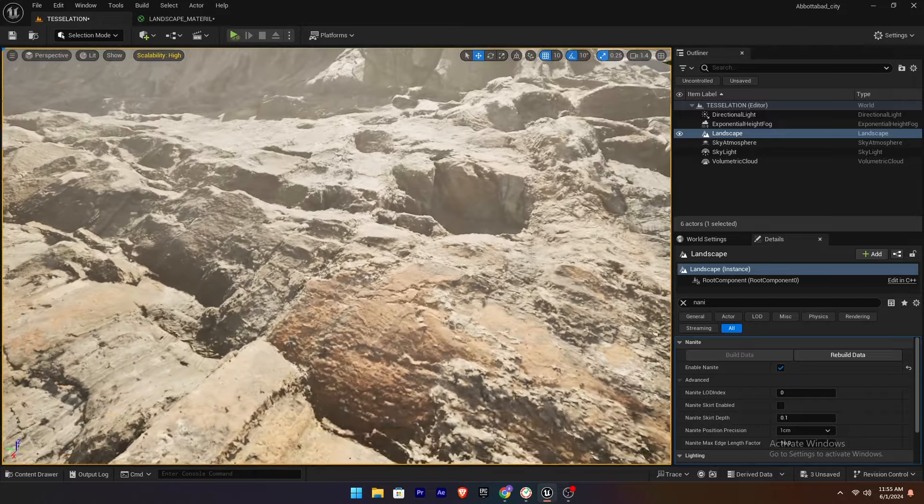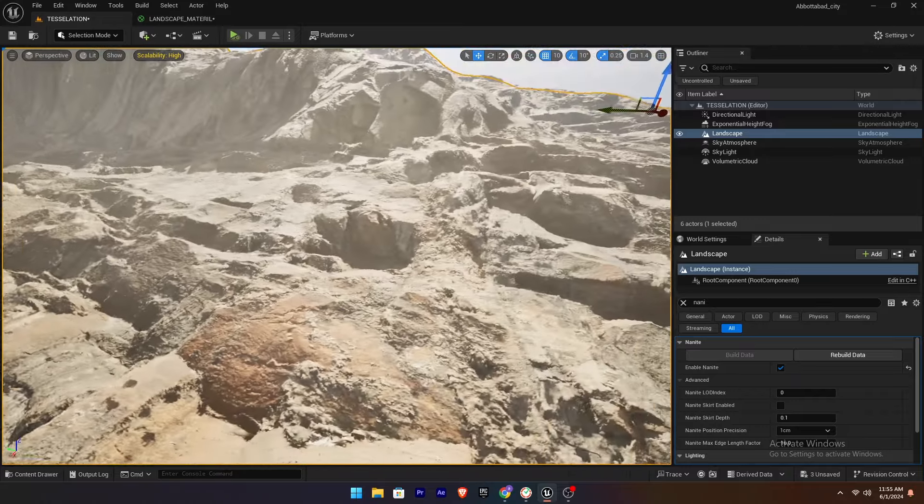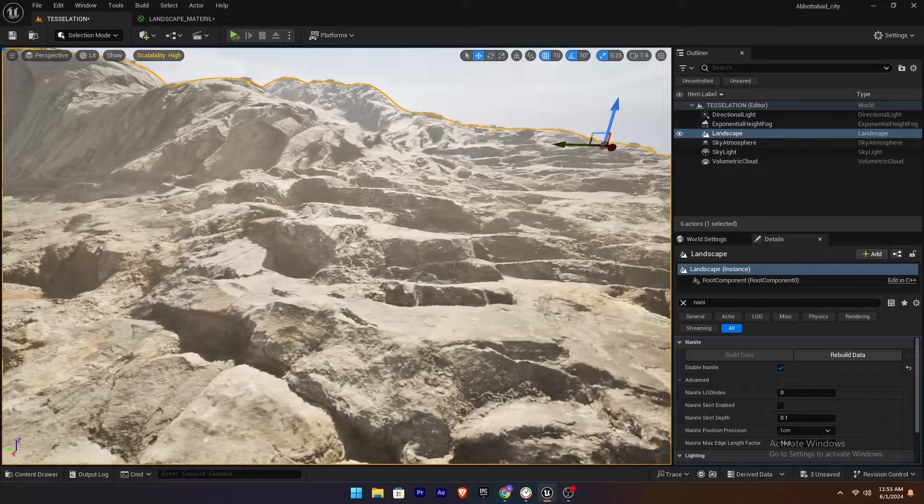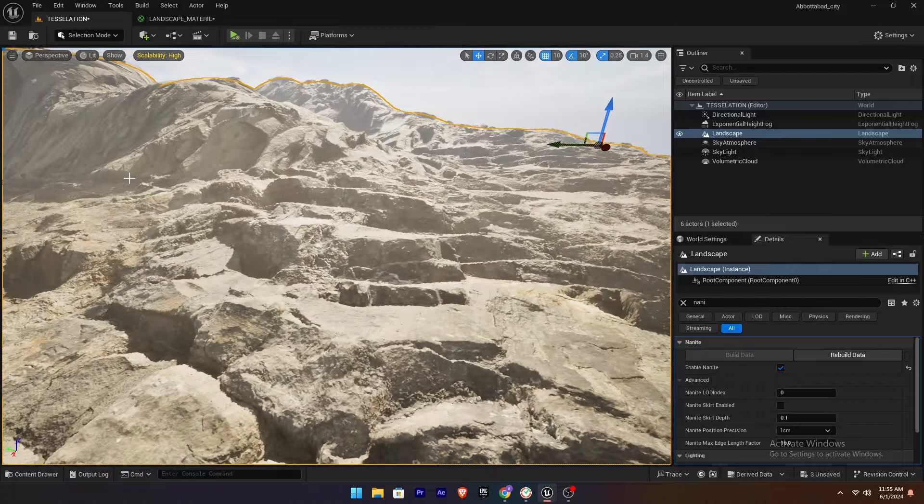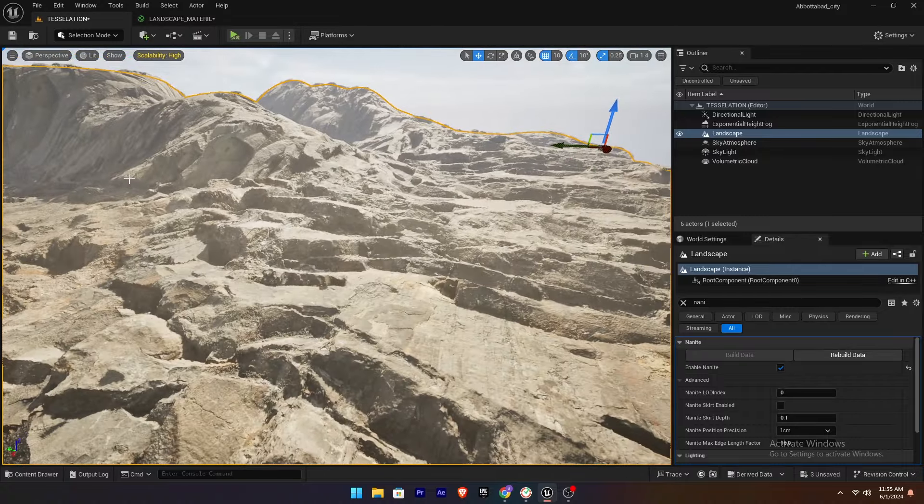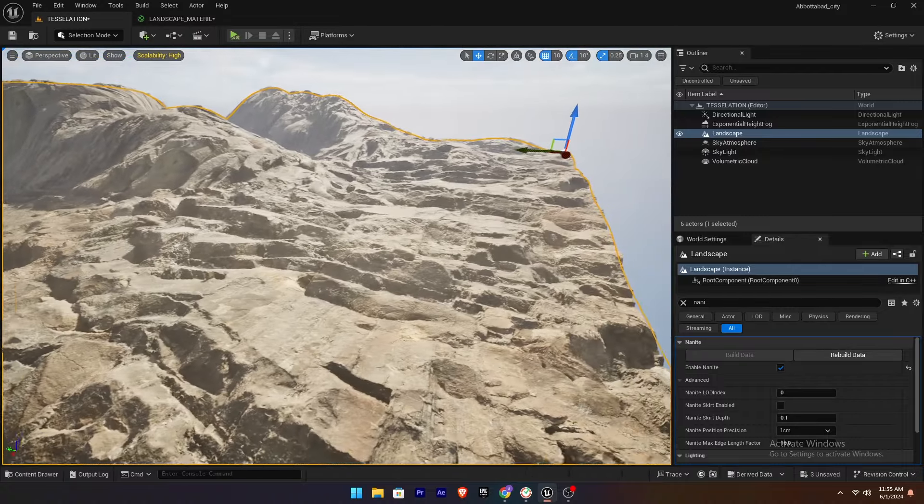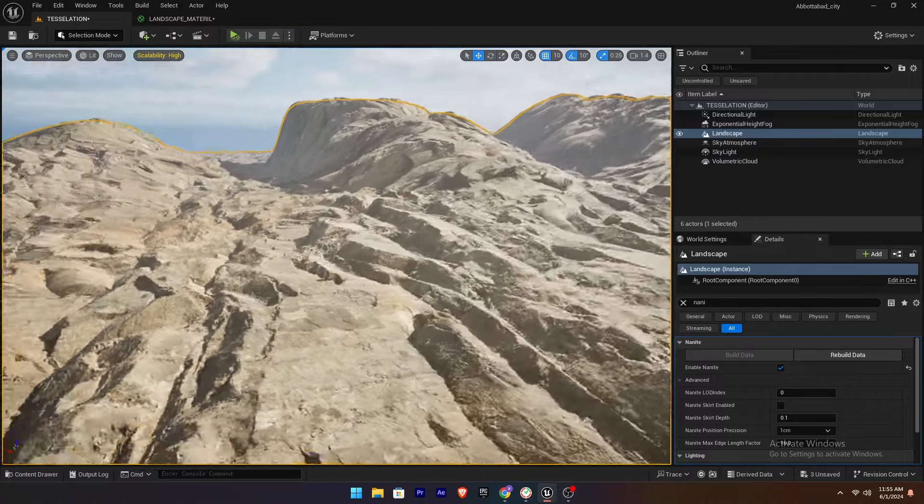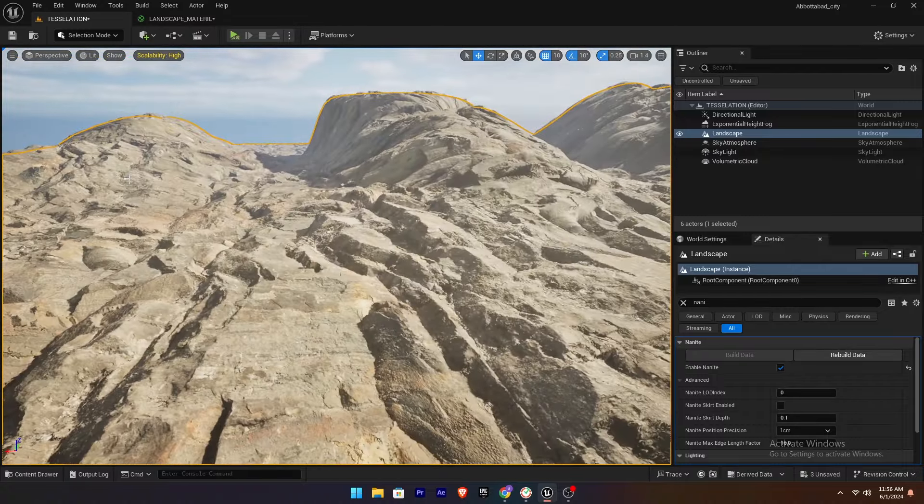By following these steps, you can effectively apply nanite tessellation to your landscape material in Unreal Engine, achieving a high quality physical displacement texture.